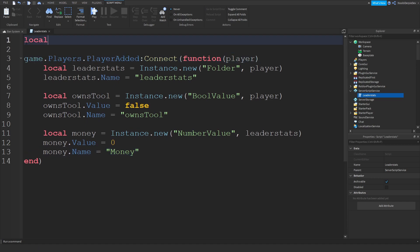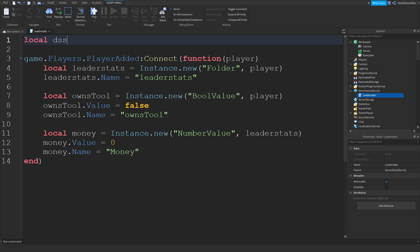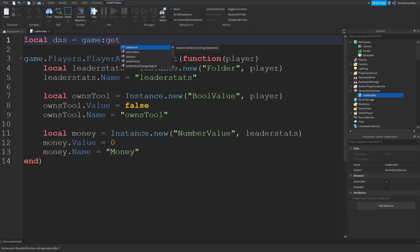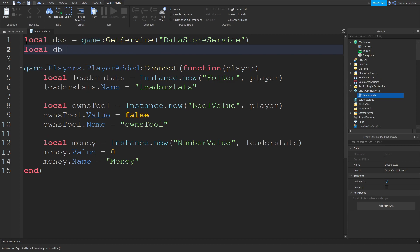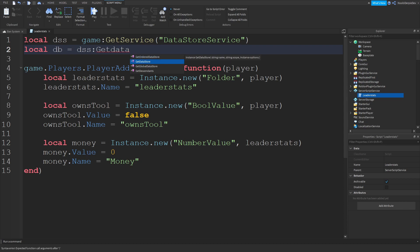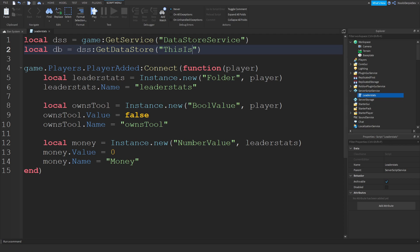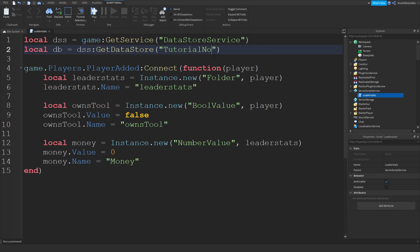Over at the top, you want to type local dss is equals to game:GetService DataStoreService. Local db is equals to dss:GetDataStore. And then type anything you want if it's below 19 characters. This is newbie tutorial. And these are your basics.